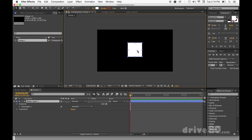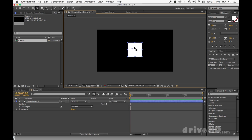Now I want my anchor point always to be in the center. To get that, I hit Y — or I could go up to where the anchor point tool is and grab it from there. But I want to be efficient and fast, so I'm going to move it into the middle. I hold Command, and it locks it to the middle.